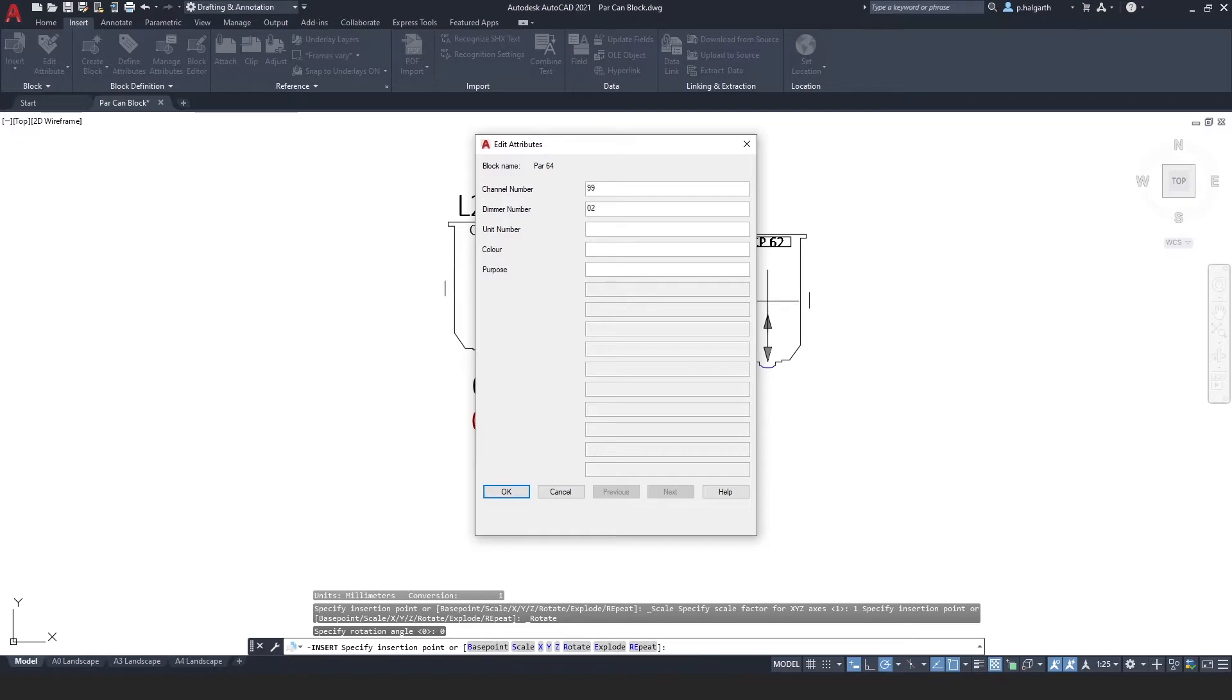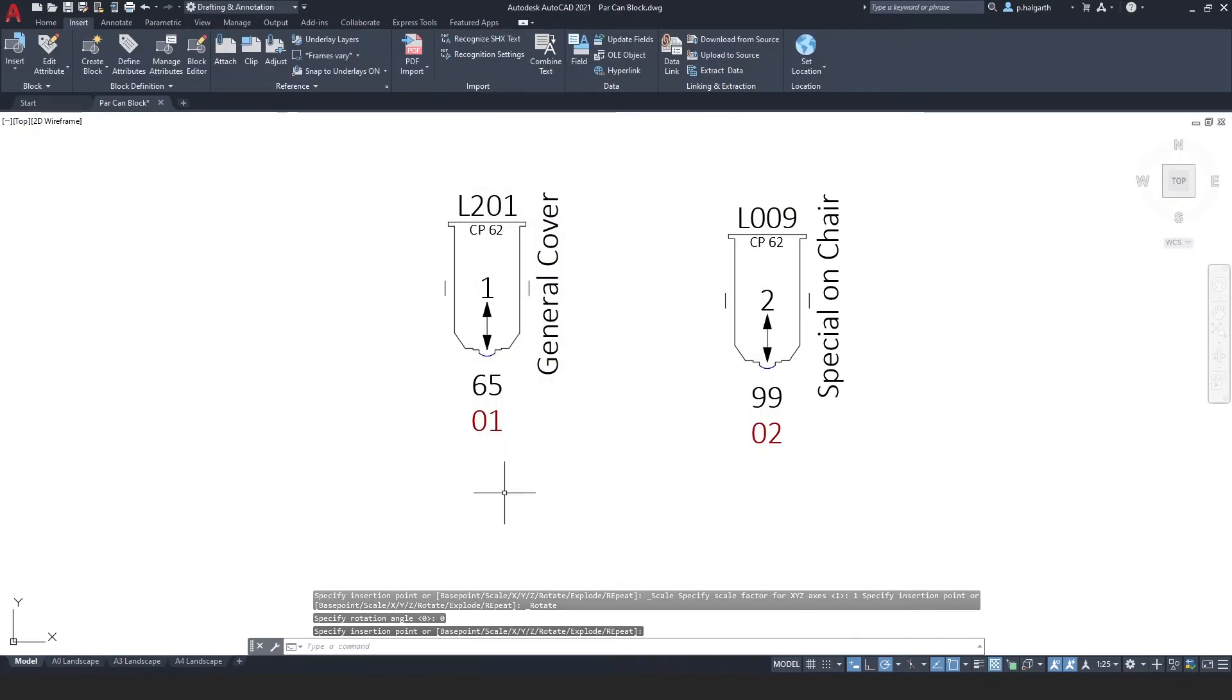You can see here that I can put some more information in here. And click OK, and this has got different information to this one.